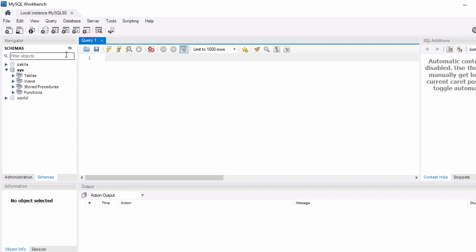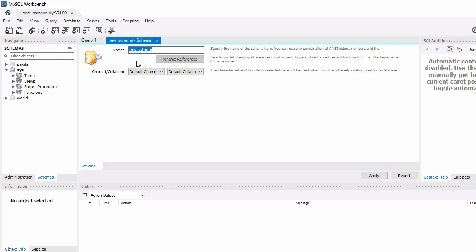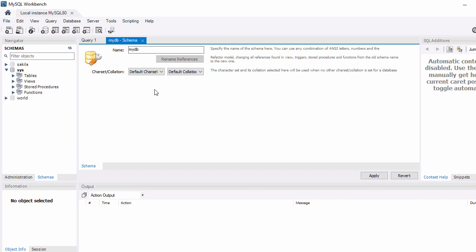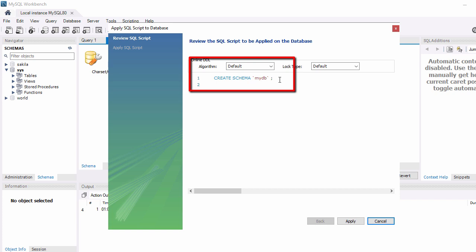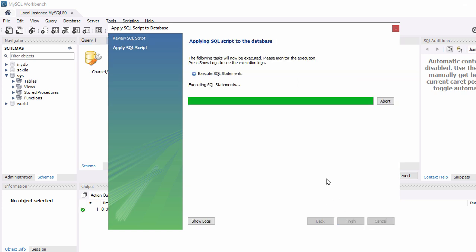To create a database, in MySQL Workbench there is a button which says 'Create a new schema'. Click on that and you have to enter the name of your schema or database. I'll name it 'mydb'. You can use the default character set and collation, then click Apply. When you click Apply it will show you the syntax to create the schema — you can see it says CREATE SCHEMA mydb.